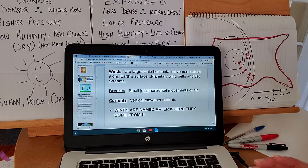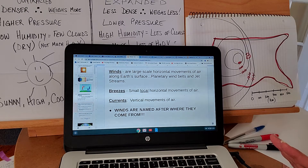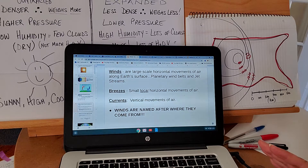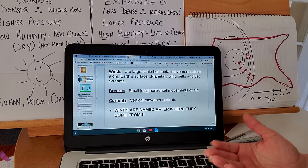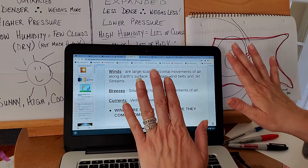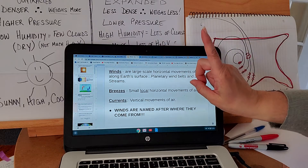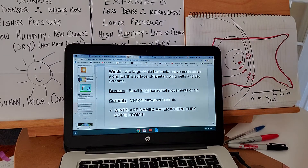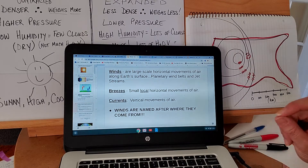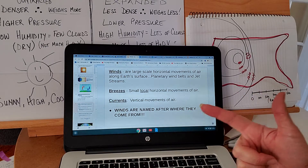One thing you have to know about wind is that winds are named after where they come from, not where they're blowing to. If I'm talking about a southerly wind, that wind came from the south — it's not blowing to the south. And think about it: if it's coming from the south, it might be warmer. A northerly wind came from the north — does it make sense that it might be cooler? Winds are named after where they come from. Winds blow from high to low pressure but from cool to warm temperature.